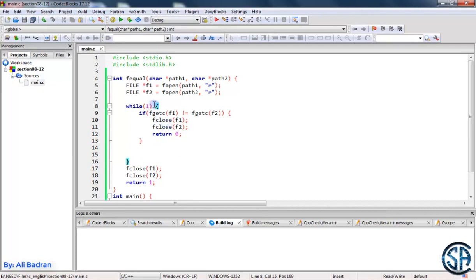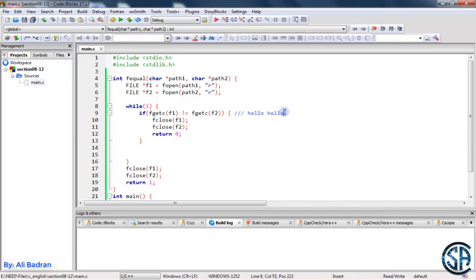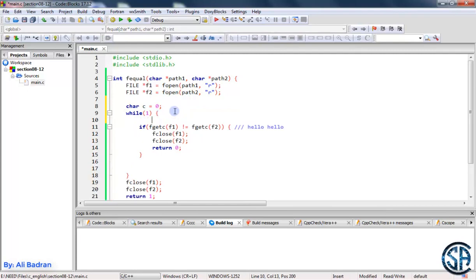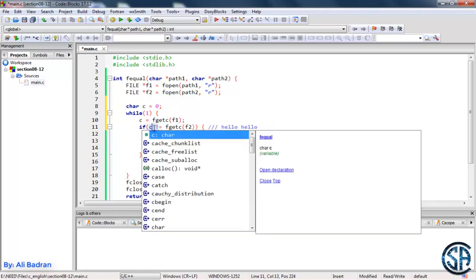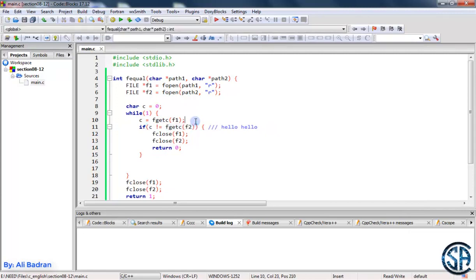This loop is an infinite loop and doesn't exit on its own, so we need to know when to exit. Let's look at an example — if both files have the same content, we compare character by character until the EOF. The EOF in both files will be at the same position, so they'll be equal. Let me declare char c = 0, store the character from the first file into c, and compare c with the character from the second file.